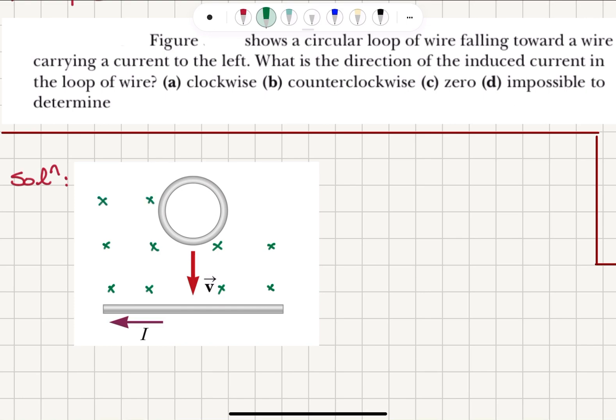As this loop of wire comes closer to the current-carrying wire, we're going to see an increase in the magnetic flux. Therefore, according to Lenz's law, there should be an induced current which will act to decrease this increasing flux.